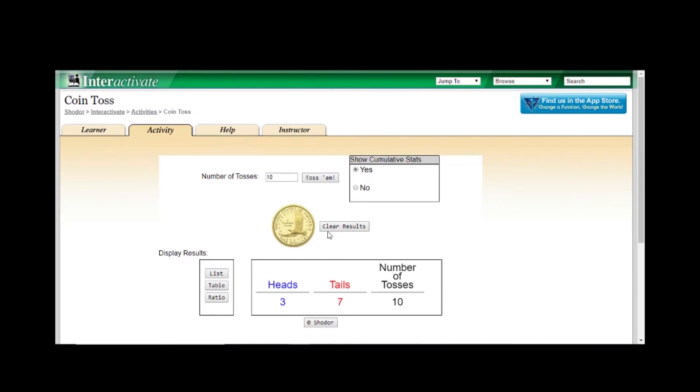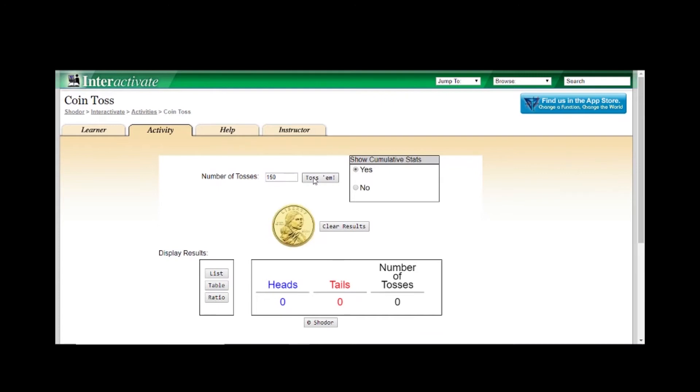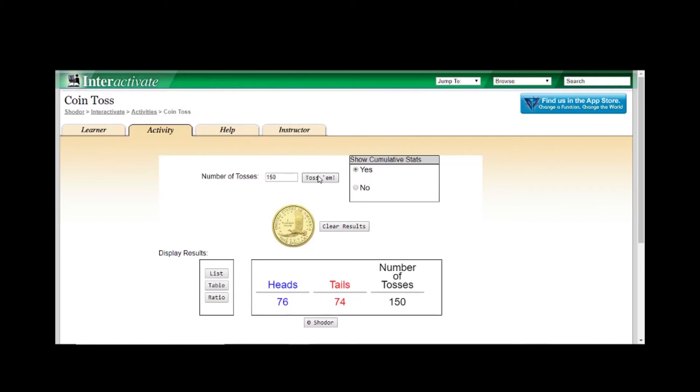Now if we begin to flip the coin 150 times, we can now begin to see the probability being closer to the expected outcome of 75 to 75. So this is a good example of how variance affects probability in the short and long term.